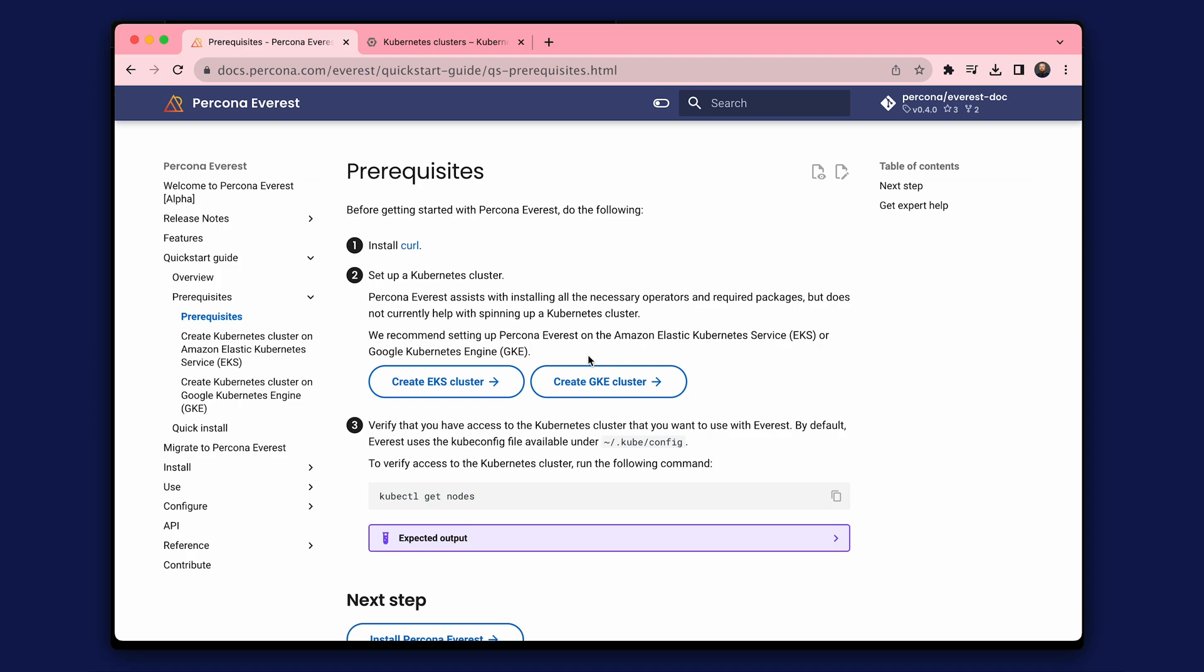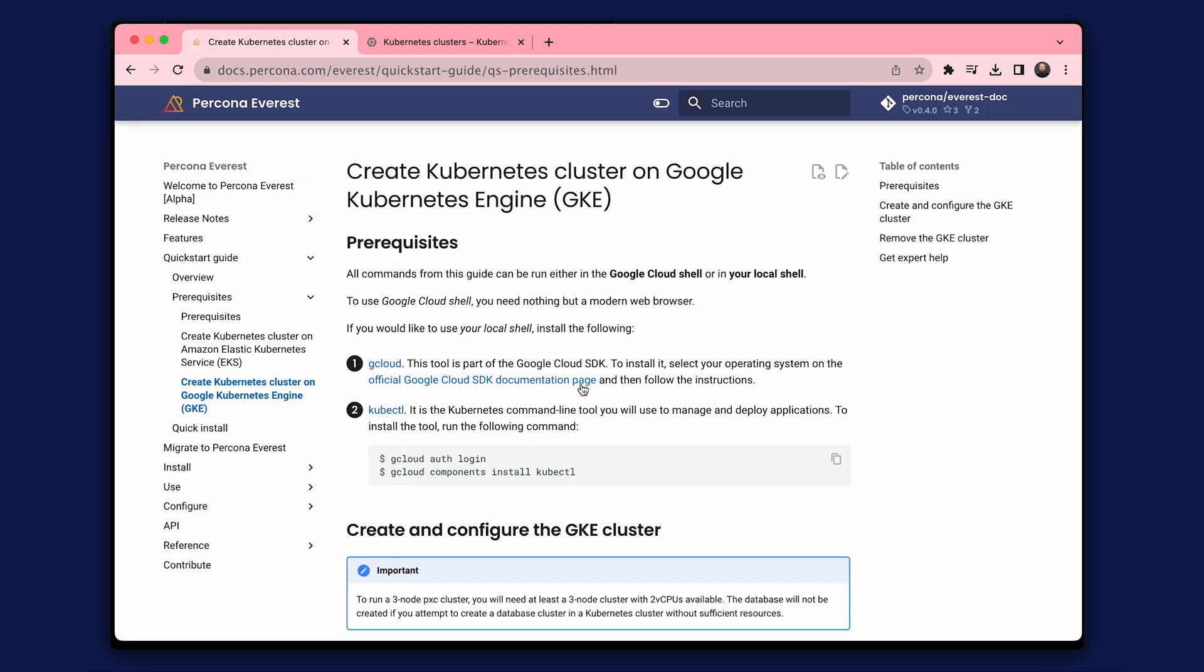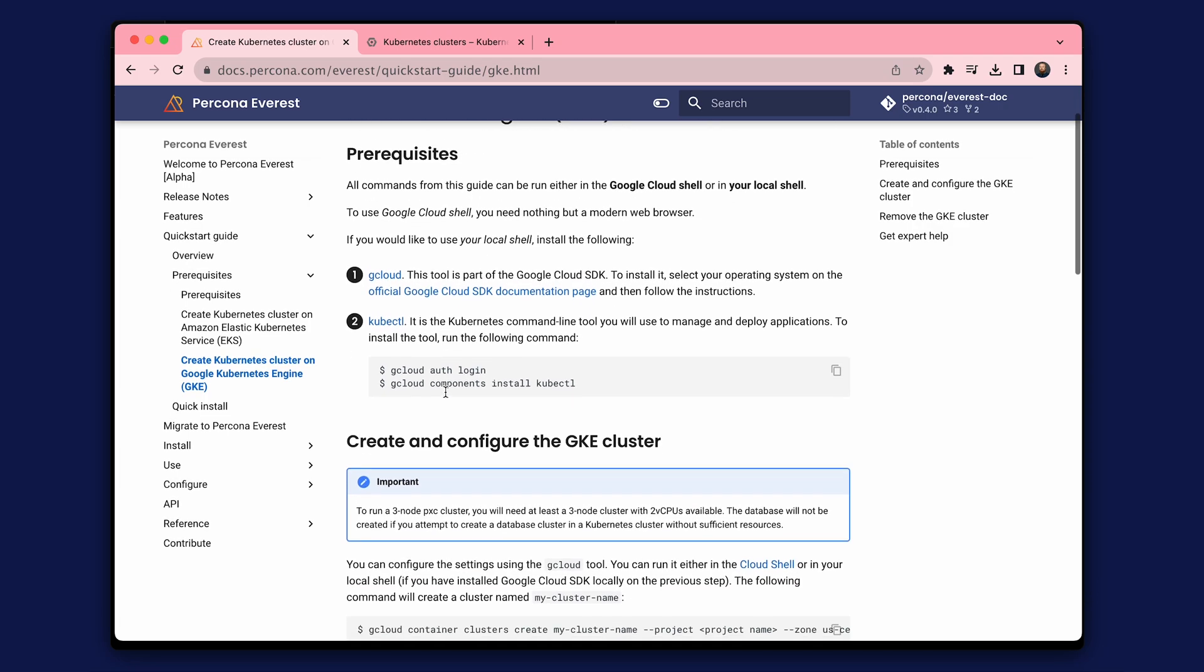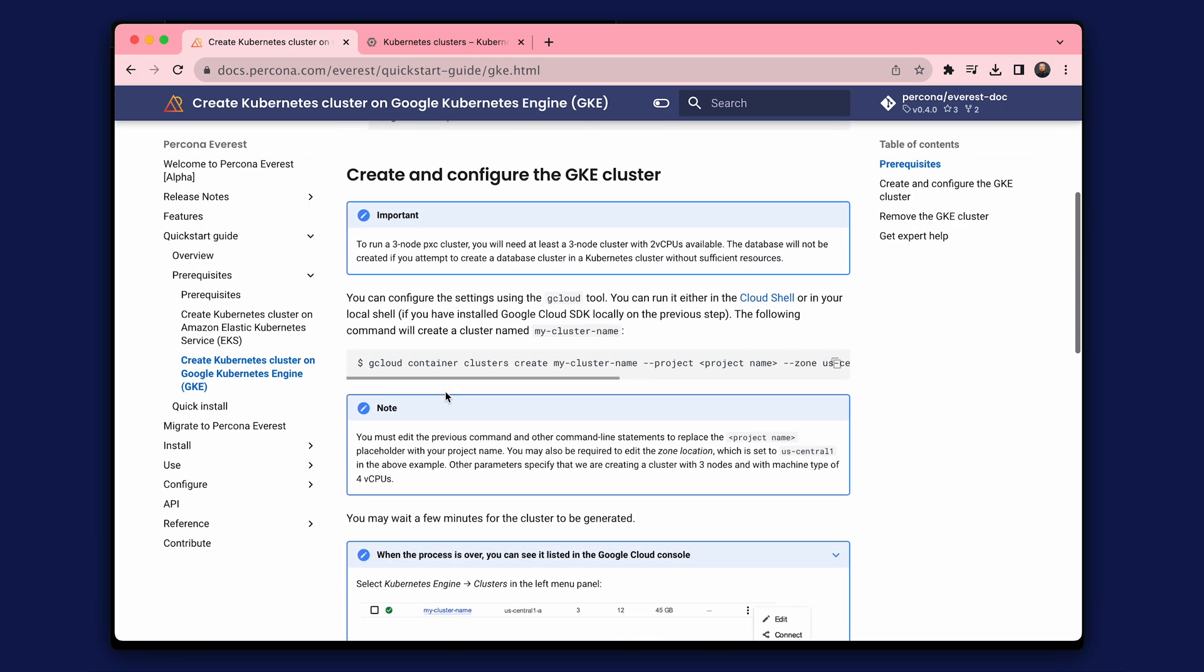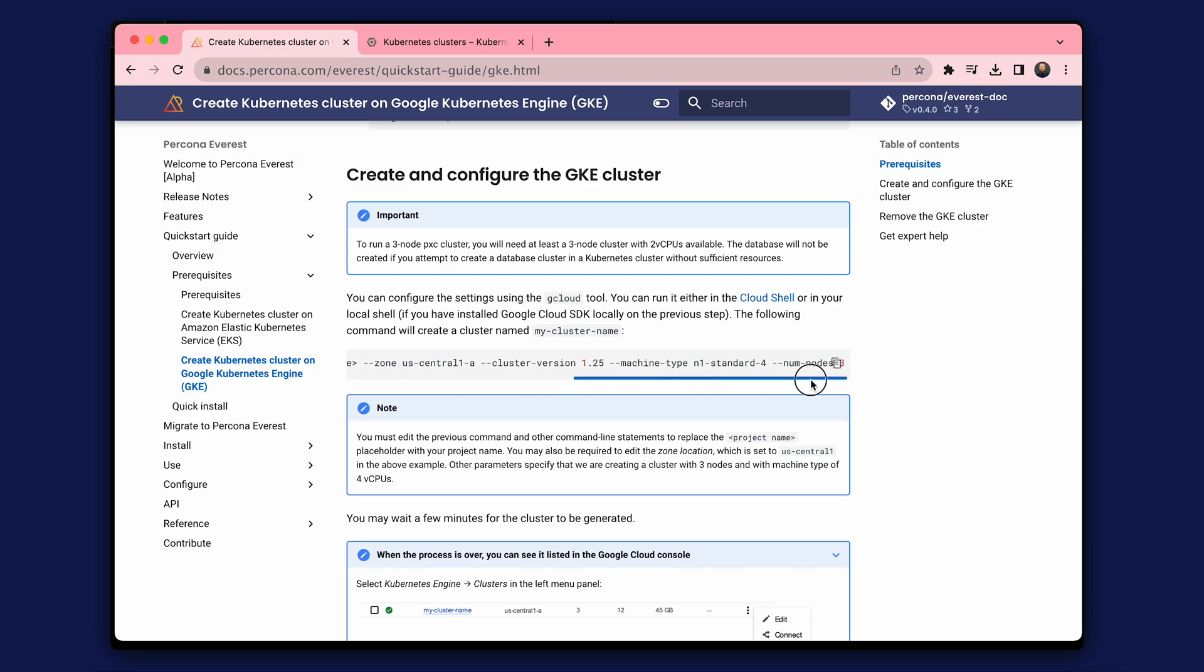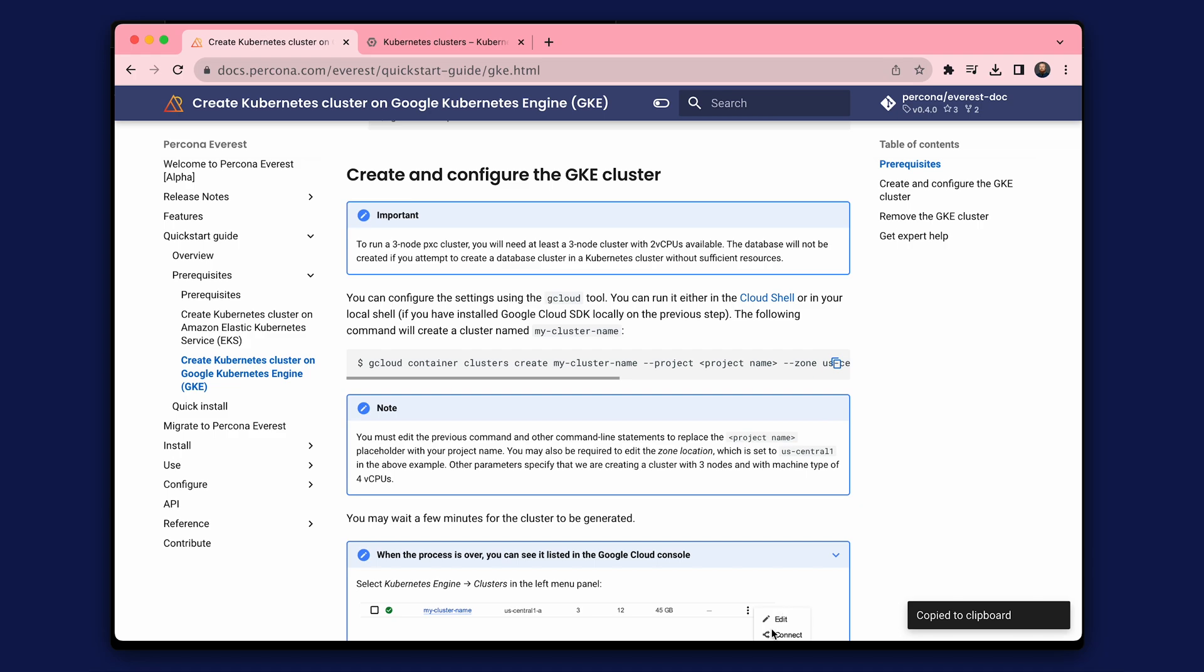In this video, we'll use Google Cloud. We'll need GCloud and Kube CTL tools installed for this. The documentation provides a command to start a test cluster. Copy the command, replace the parameters, and enter it in the terminal.